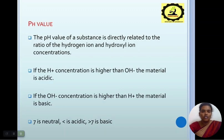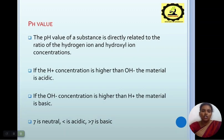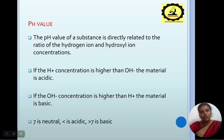The pH value of a substance is directly related to the concentration of hydrogen ion and hydroxyl ion concentration. If the H+ ion concentration is higher than the OH- ion concentration, then the solution is said to be acidic. If the OH- concentration is higher than the H+ ion concentration, then the solution is said to be basic.